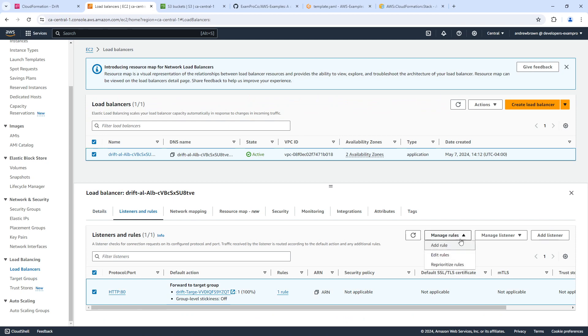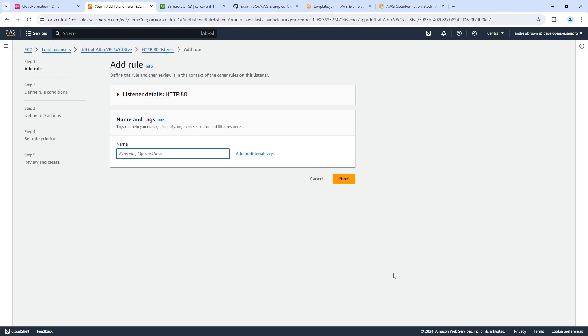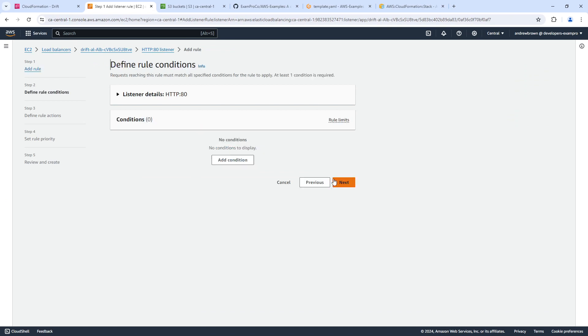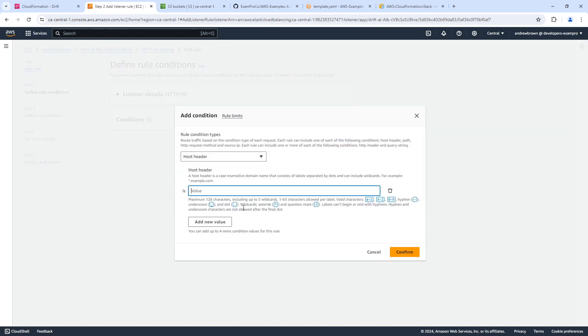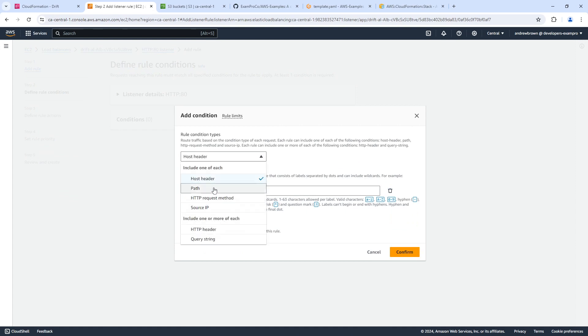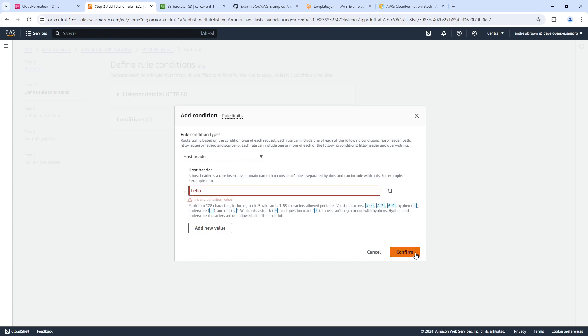And I'm going to manage the rules and edit them. Maybe we can add a rule, another rule. And we will add a condition. And we'll just say if host header is hello, I'm just putting anything in here, dot example.com.